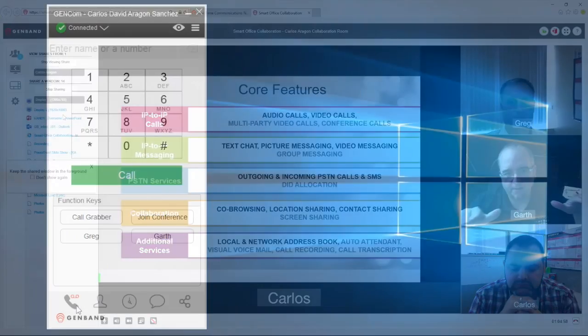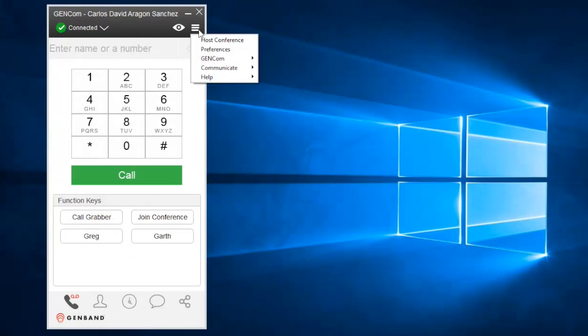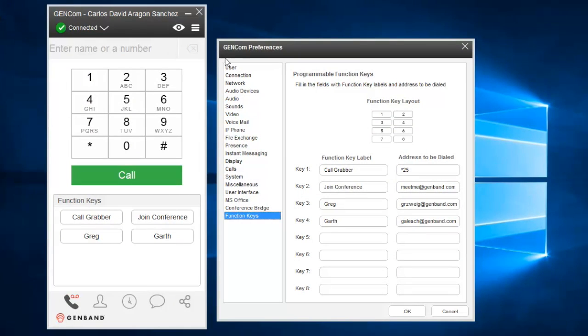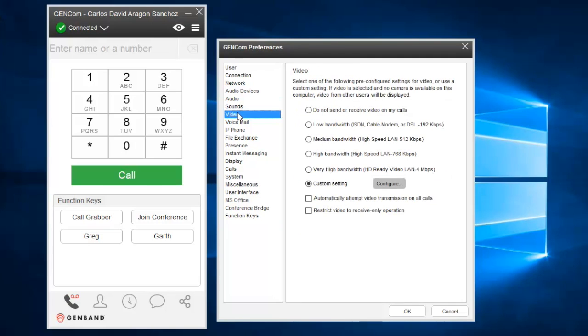Many of us like to personalize our settings. Just go to main menu and select Preferences. Here you can change multiple settings, select different audio or video devices, and personalize your experience.